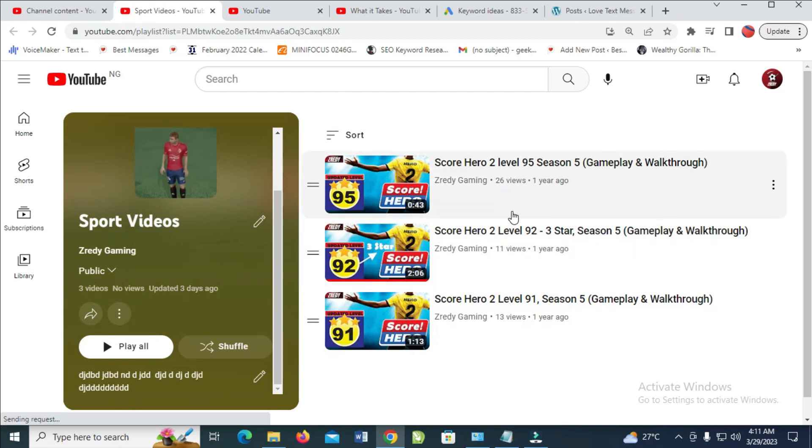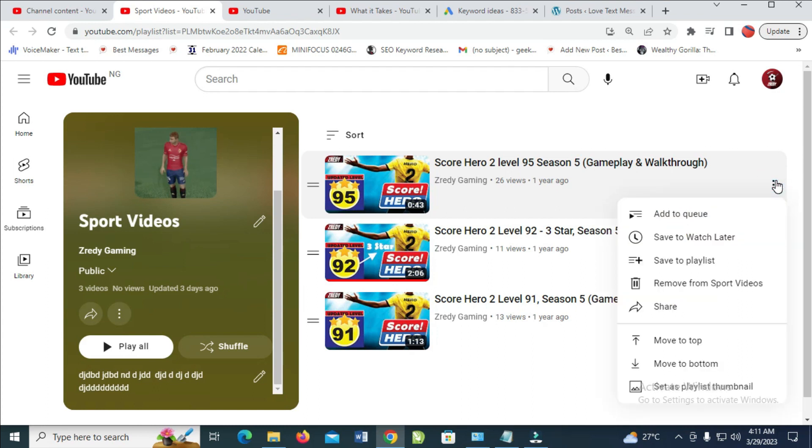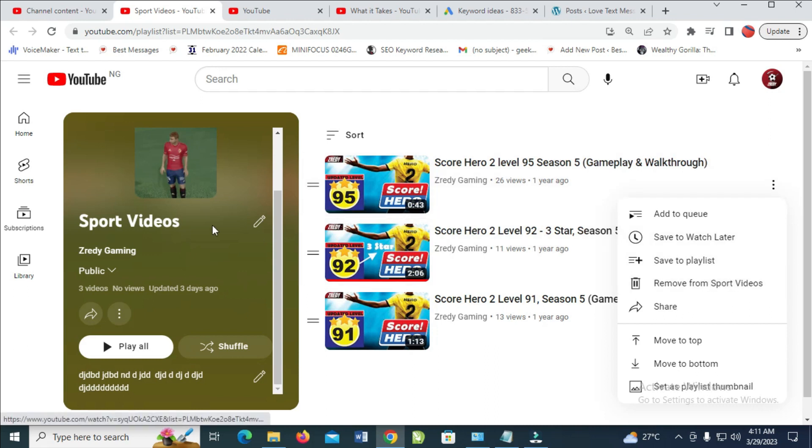To remove videos from the playlist, click on the three dots icon in front of the video. Then you see 'Remove from Sport Video' - Sport Video is the playlist name in this example.